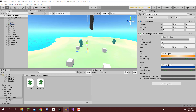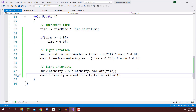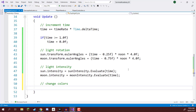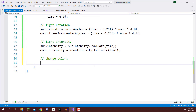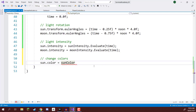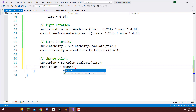Welcome back everyone. In this lesson we are continuing on with our day-night cycle. In the previous lesson we set up our sun and moon so they are now rotating around in our world. Back inside the script, we're going to set it up so that colors also change as the days go on. So: sun.color equals sunColor.Evaluate(time) to get the specific color for that time of day. Same for moon: moon.color equals moonColor.Evaluate(time).